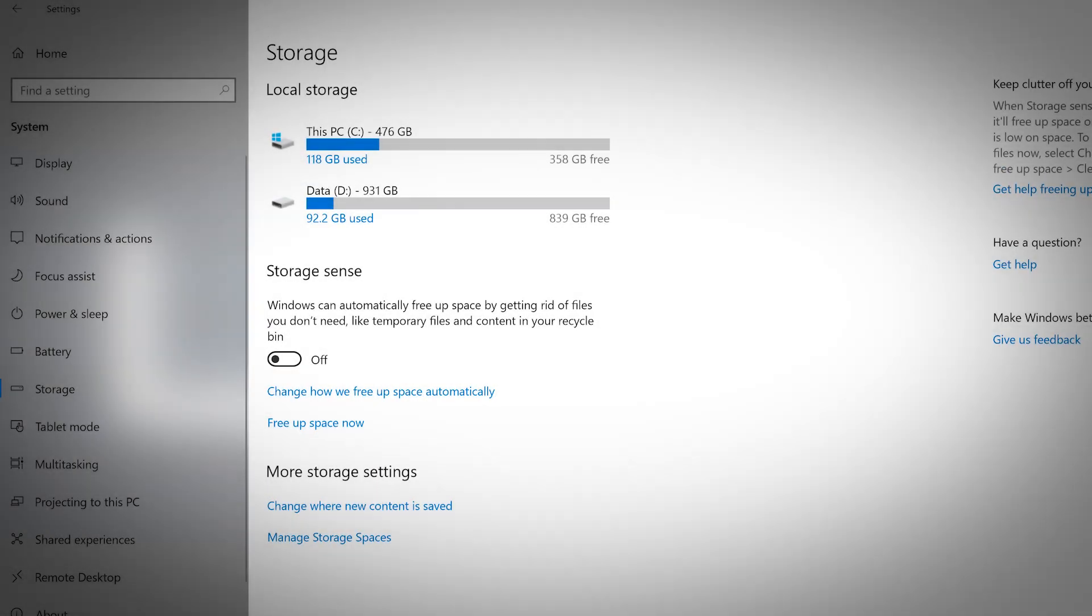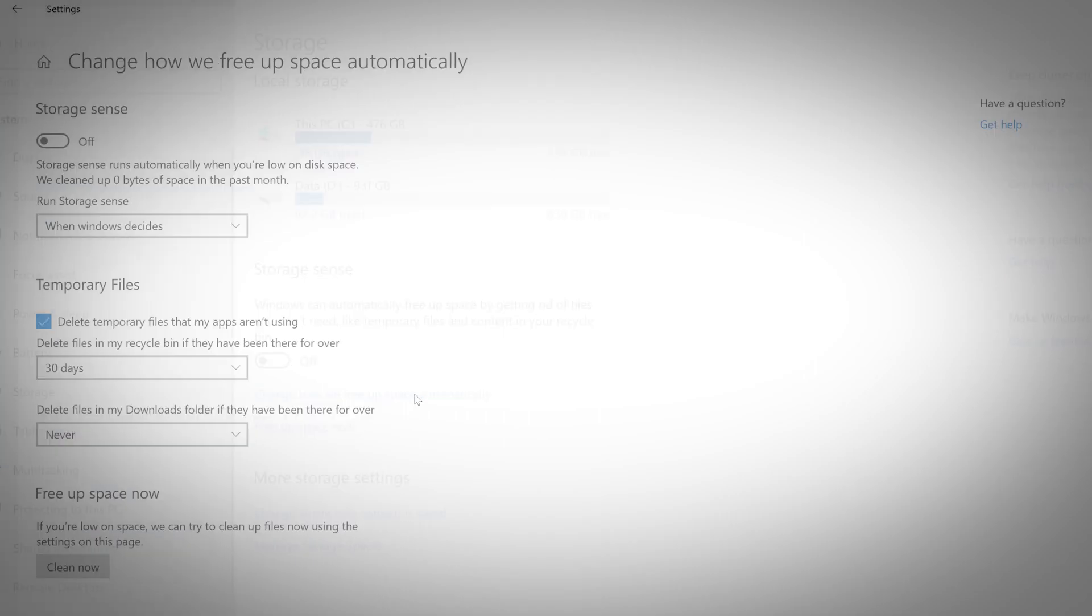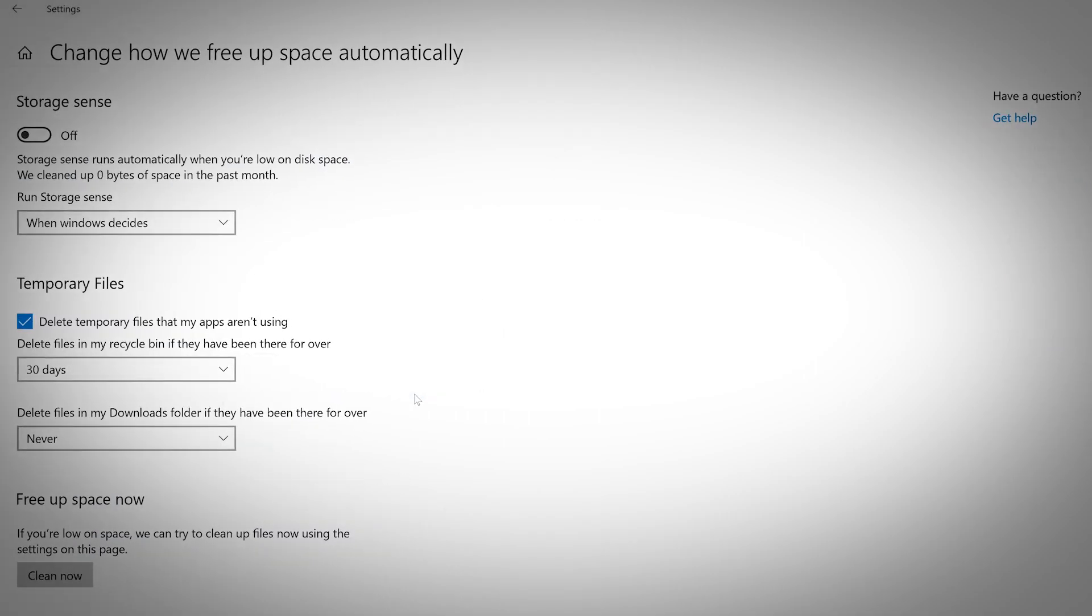The storage tab shows your computer's local storage and how much free space you have remaining. You can turn on Storage Sense, which will allow Windows to automatically free up space by getting rid of the files you don't need, like temporary files or content in your recycling bin. You can customize how Windows will free up space so you don't lose anything important.